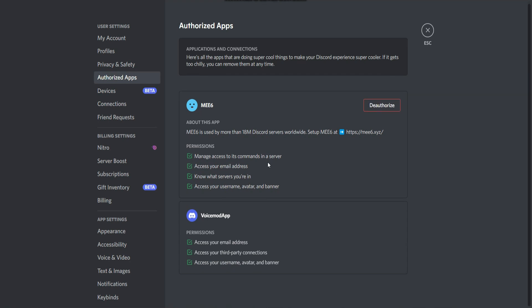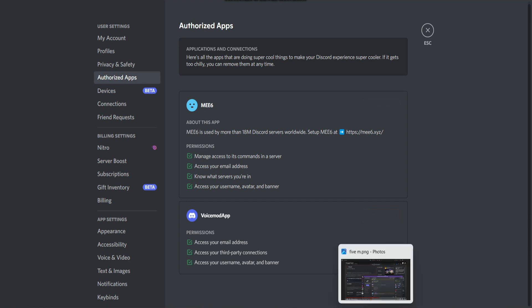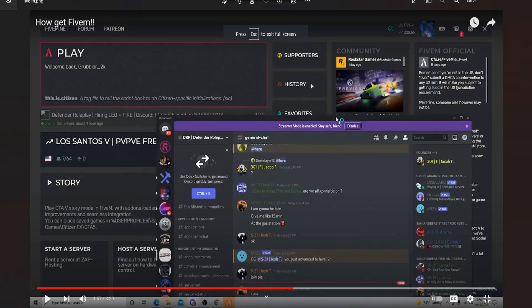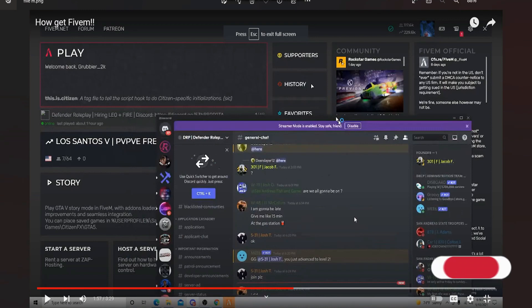If it's not available, what you have to do is open your FiveM and Discord at the same time, as you can see on the screen.